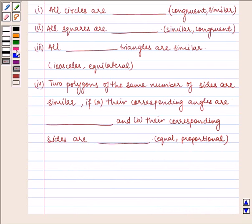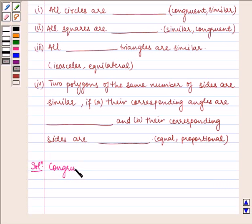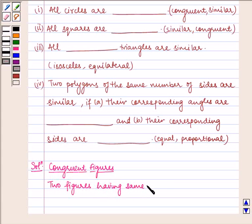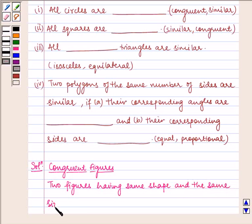Now let us proceed on to the solution. Let us first understand the concept of congruent figures and similar figures. Two figures having the same shape and the same size are called congruent figures.